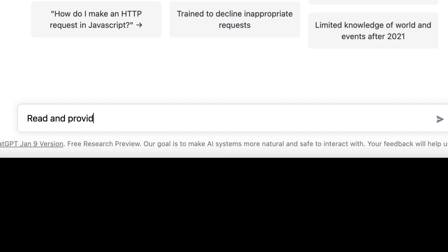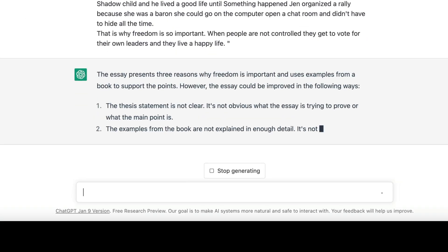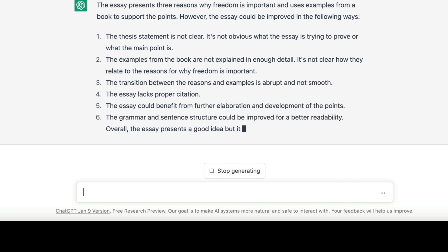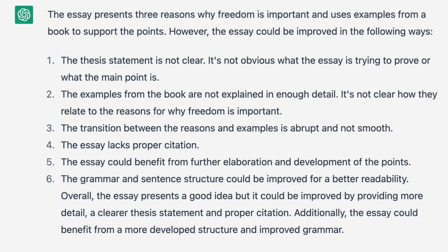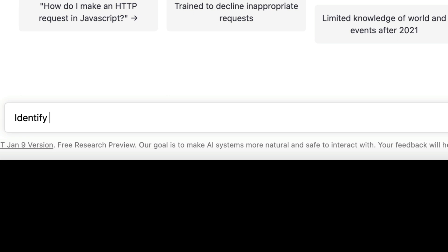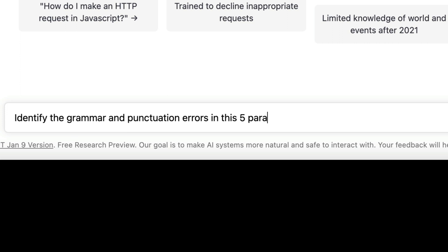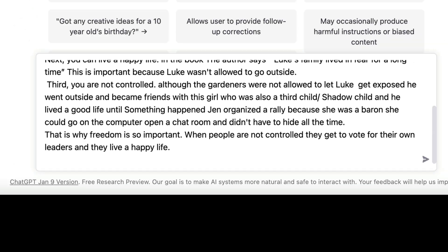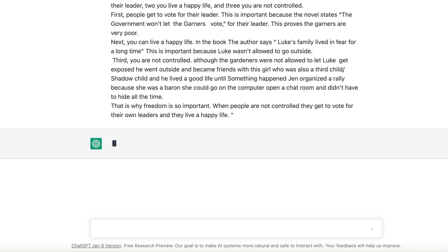Read and provide meaningful feedback for the author. Tell me this is not blowing your mind right now. The next thing we're going to ask it to do is identify the grammar and punctuation errors in this five paragraph essay. Hit enter and let it do its trick. Here we go.